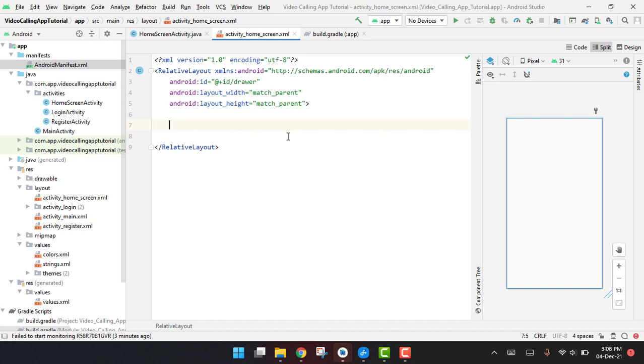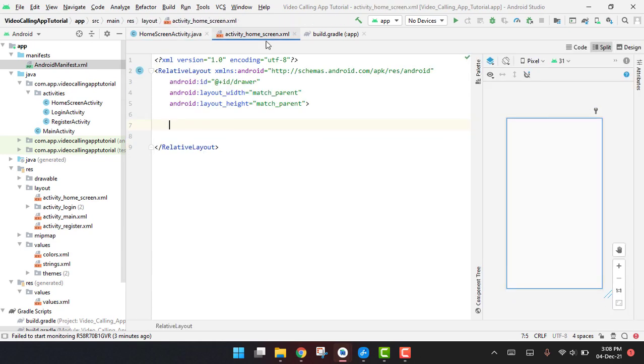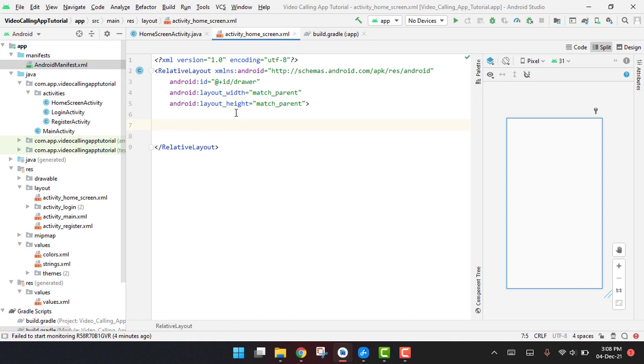Now we will start working on our new activity, the home activity, because we have already done the sign up and sign in. So now here in this video we will write code for our example part of this activity.